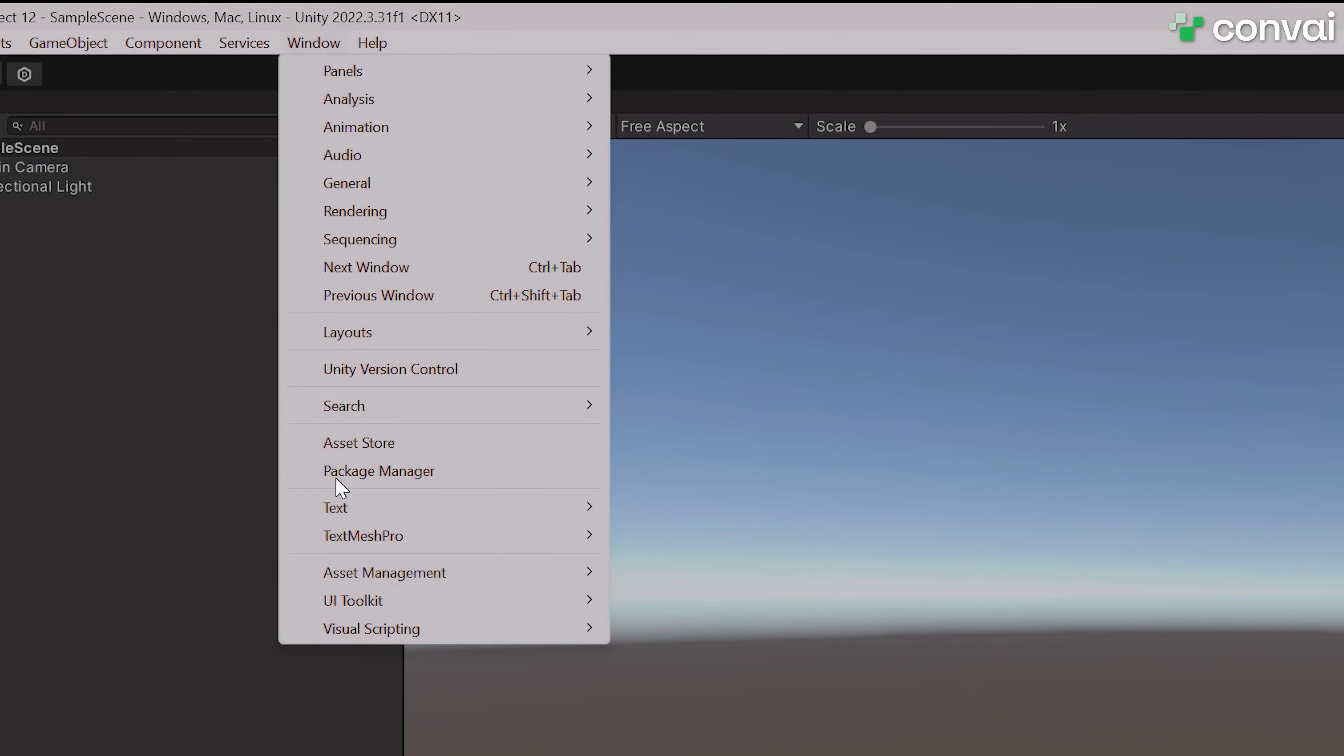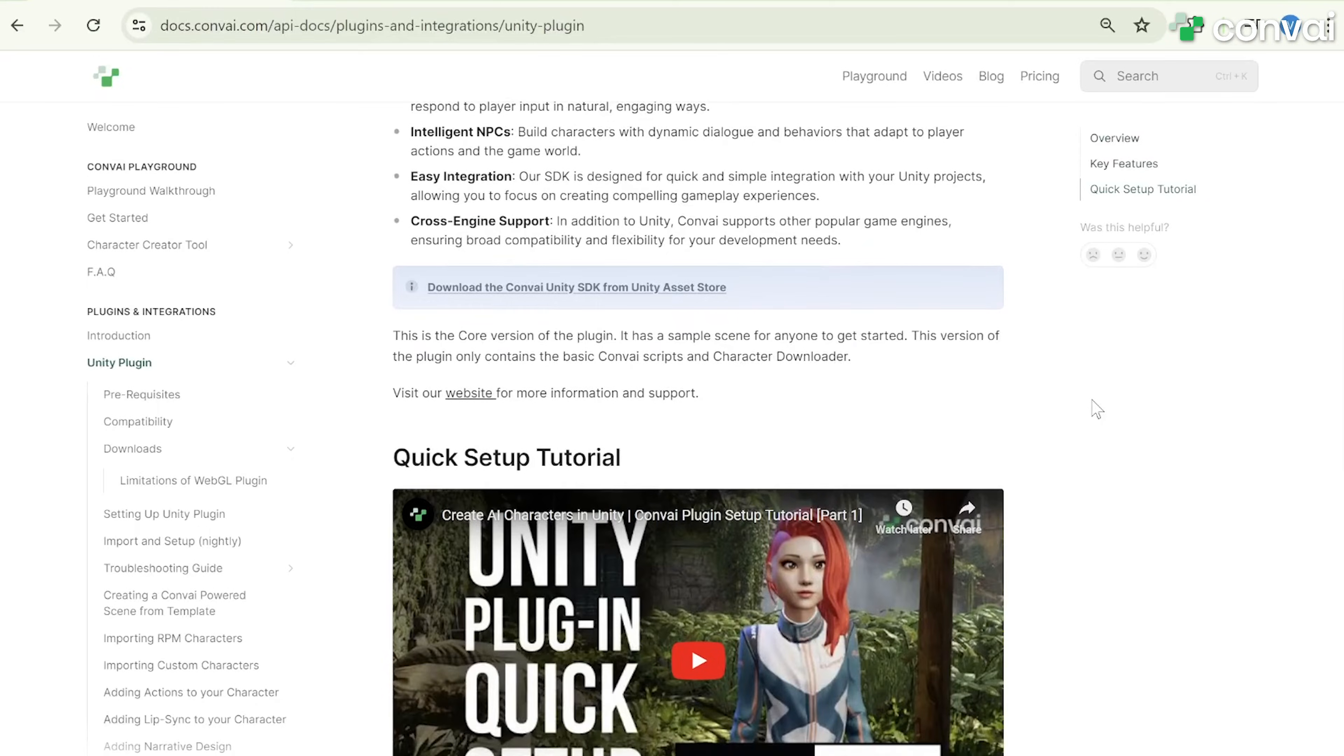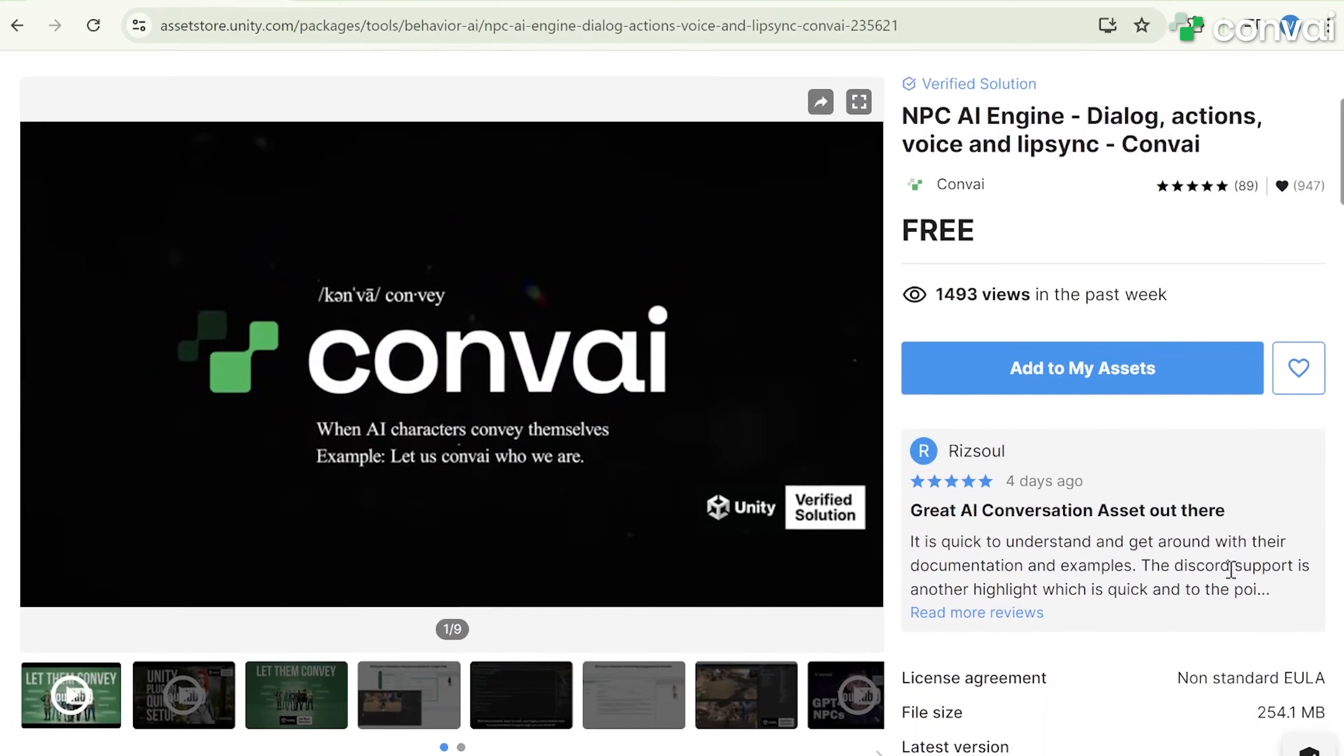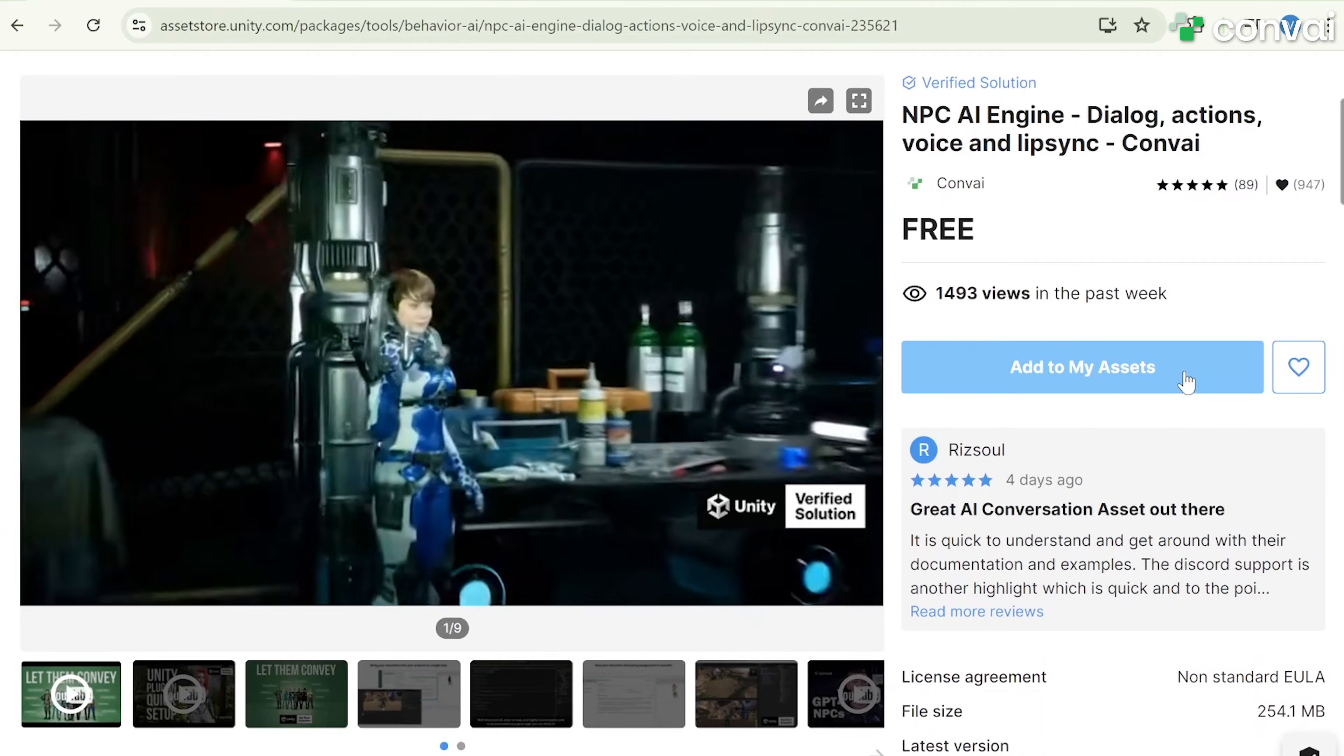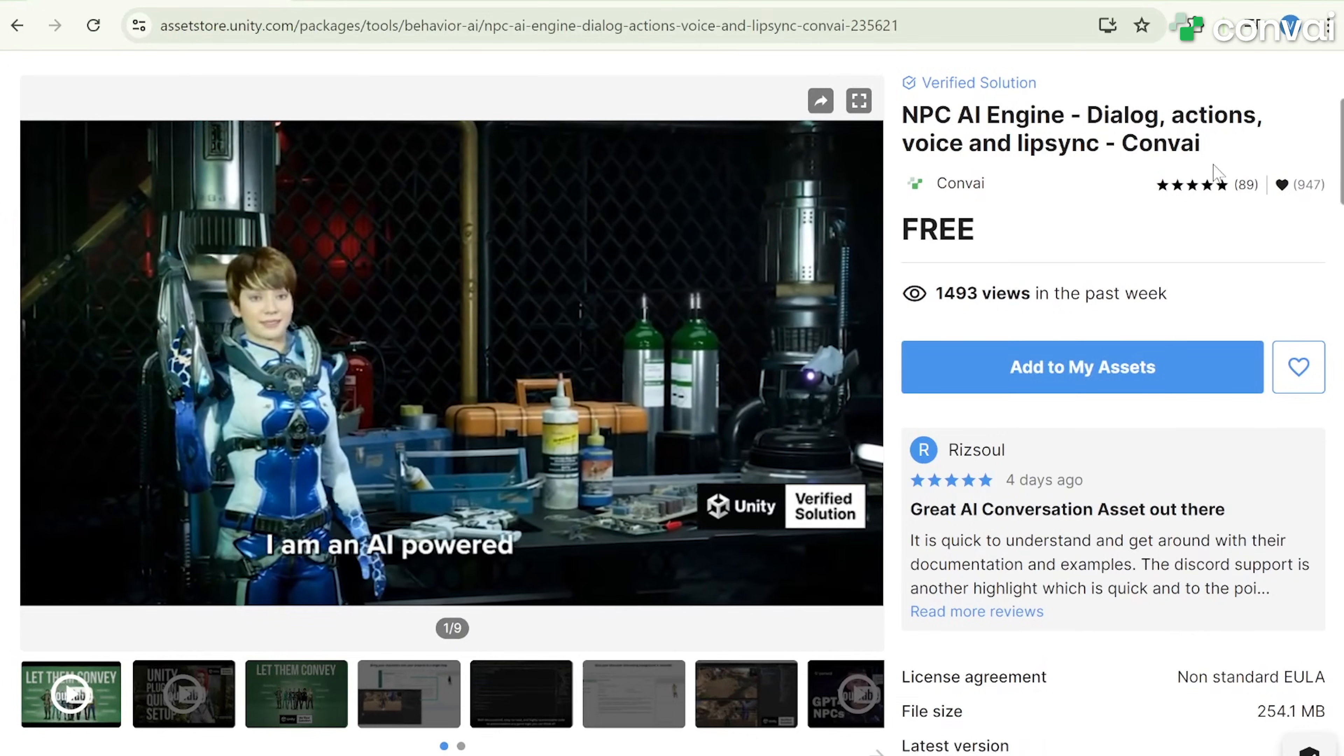First, go to the Package Manager and look for the Convey Asset under My Assets. I've already downloaded the asset, but if you need to get it, you can visit the Unity documentation page, click on Downloads, and then click on the Unity Verify Solution link. This will redirect you to the Unity Asset Store page, where you can add it to your assets by clicking Add to My Assets. I've already completed this step.